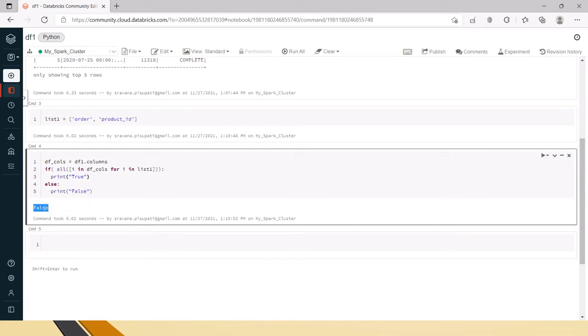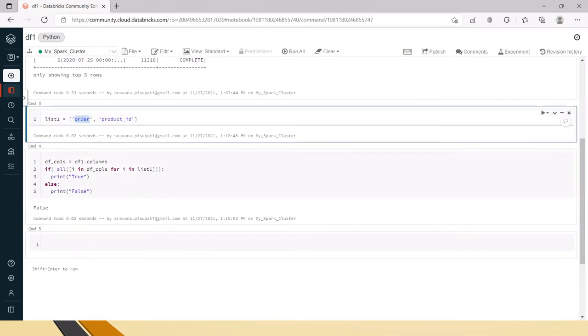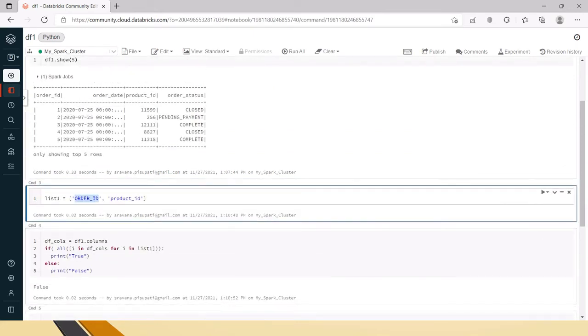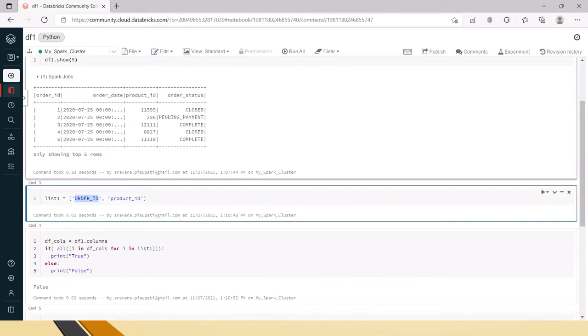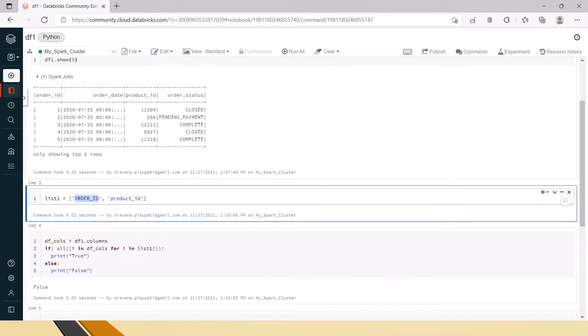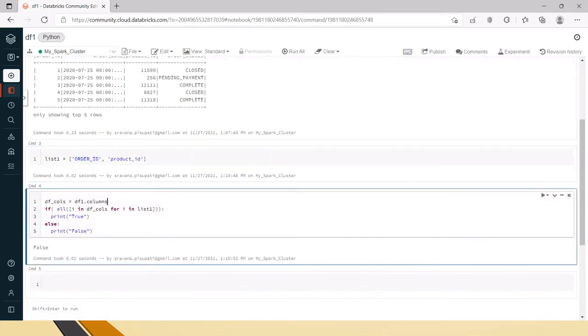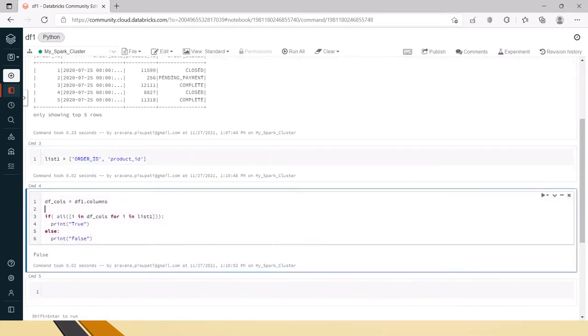Now I am recreating the list with 'order' and it is returning false. Let's say it is in capital. Even though it is capital, for the job it might be different, but for us this order_id and this ORDER_ID is same, right? So in that case we have to convert this to lowercase and then verify it.